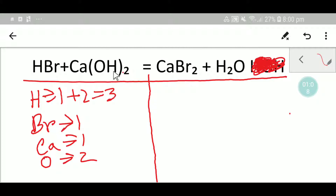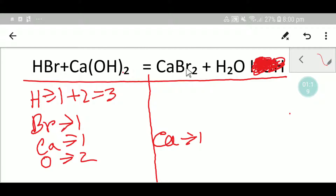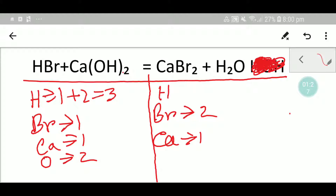On the right hand side we have already counted: two hydrogen. We have one calcium, we have two bromine, we have two hydrogen, and we have one oxygen.